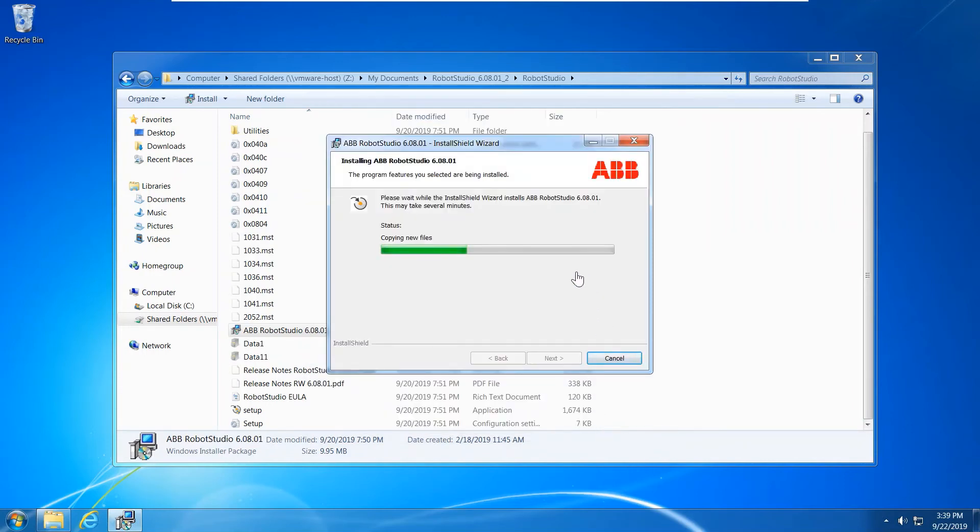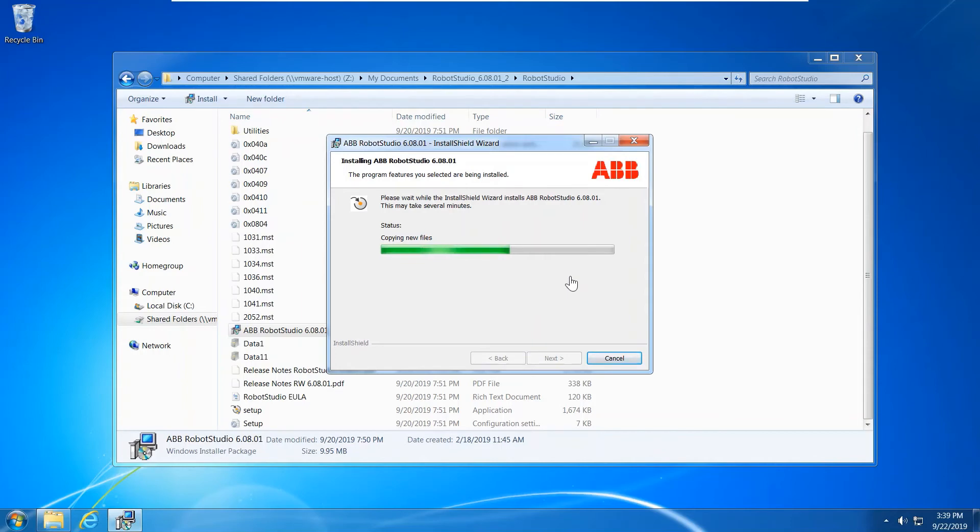I have my laptop Intel i7 processor 8th generation, and 16 gigabyte of RAM, hard disk is SSD hard disk drive. So I assigned six gigabyte for the virtual machine.